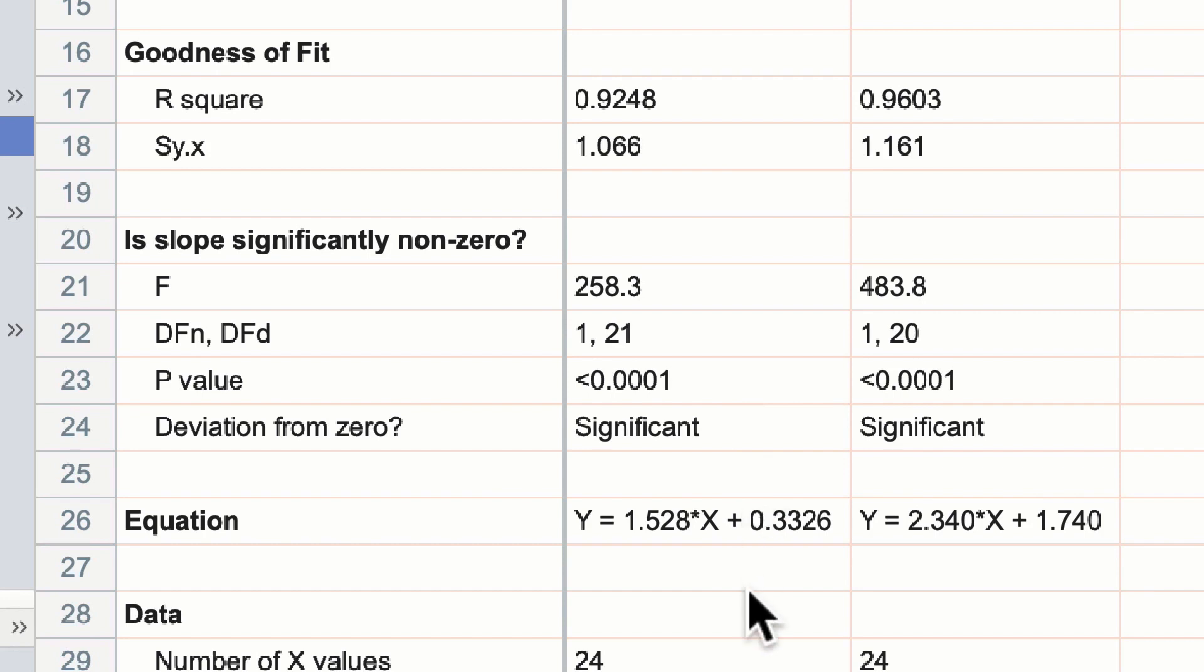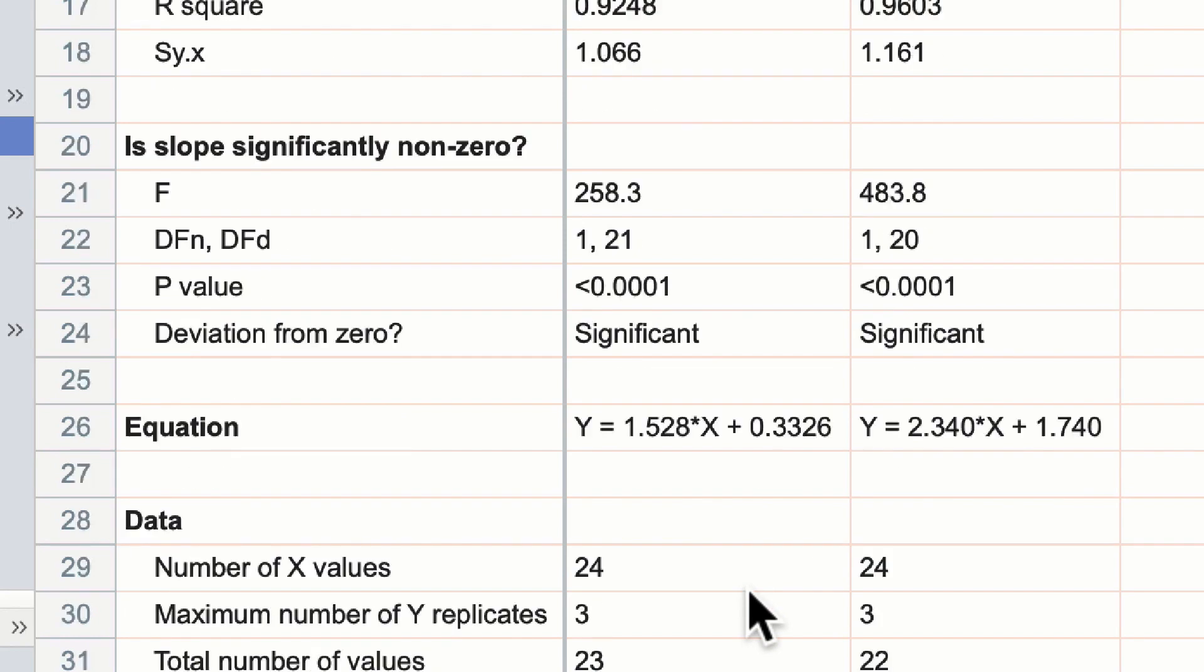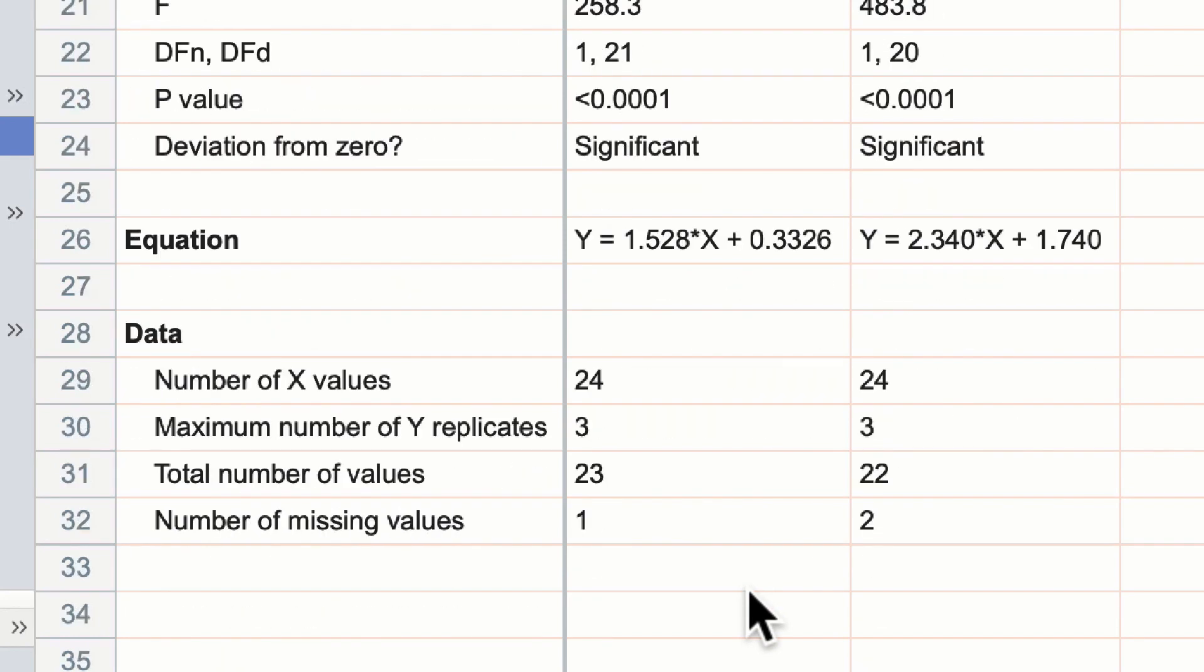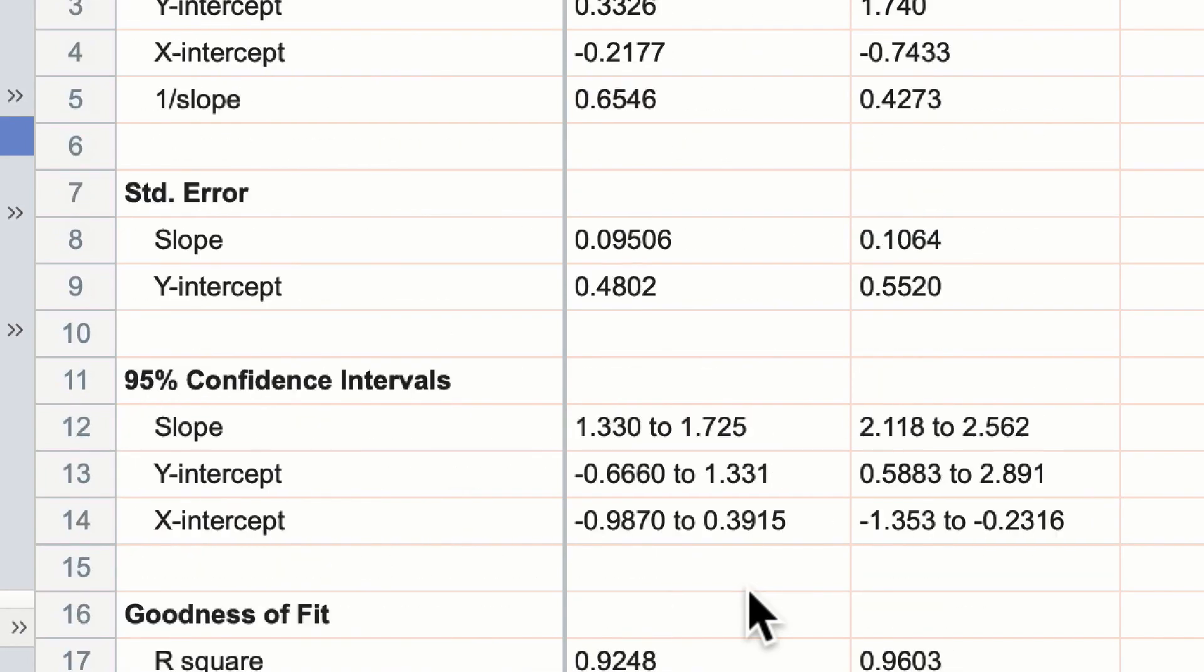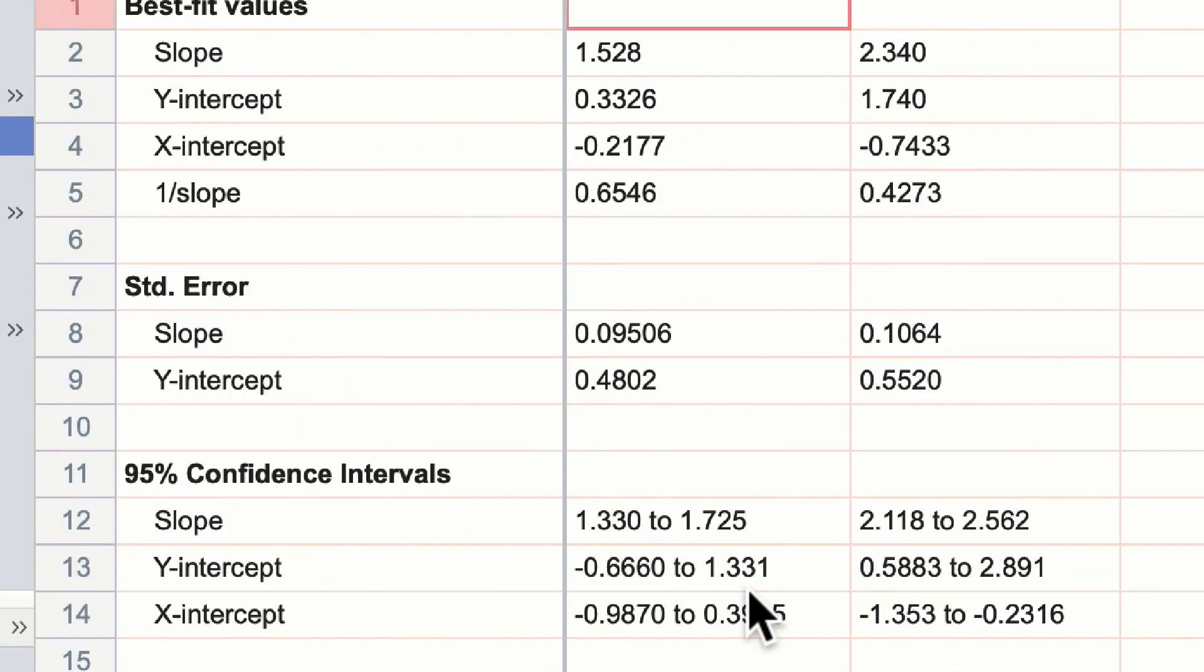Below there we can see the equation of our line, and you can copy and paste this onto your graph should you wish to show this. Underneath it just reinforces the data sets that we have entered, including the number of missing values. So we've now determined that these lines have a relationship.